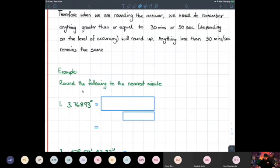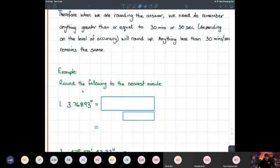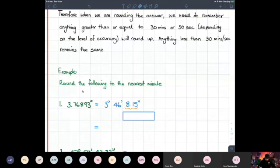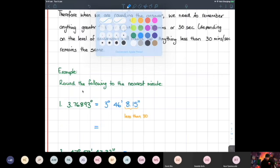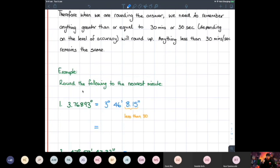Round 3.76893 degrees to the nearest minute. Type that into your calculators and press the degrees-minutes-seconds button. What we get is 3 degrees 46 minutes and 8.15 seconds. Because 8.15 seconds is less than 30 seconds, our minutes stay the same, so the answer is 3 degrees 46 minutes.